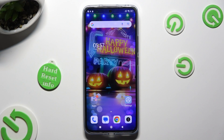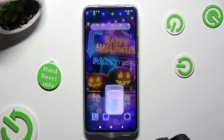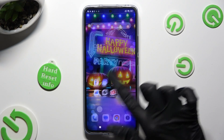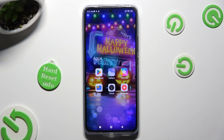Begin by accessing two of your apps in the background. In my case Chrome and Play Store.